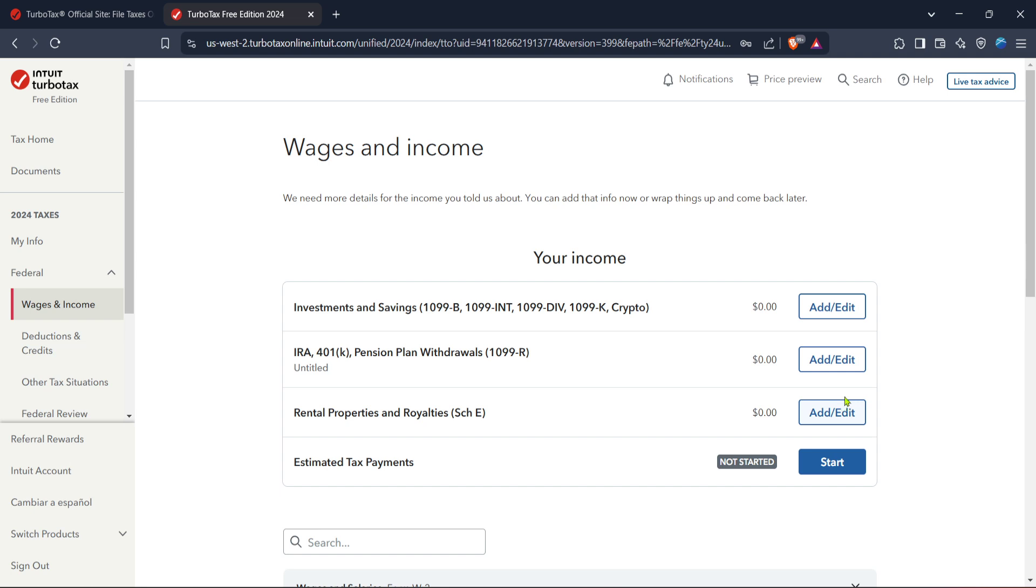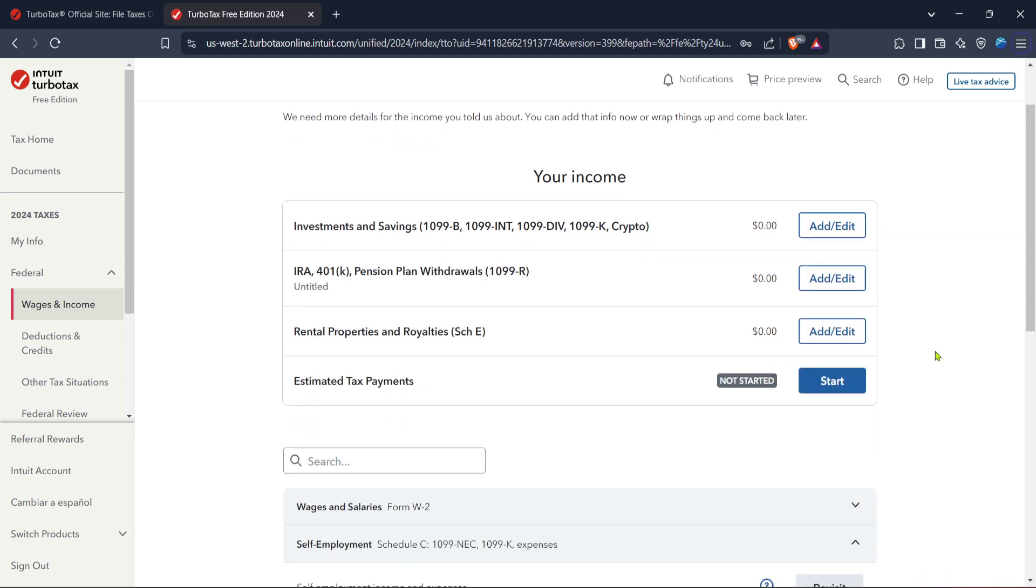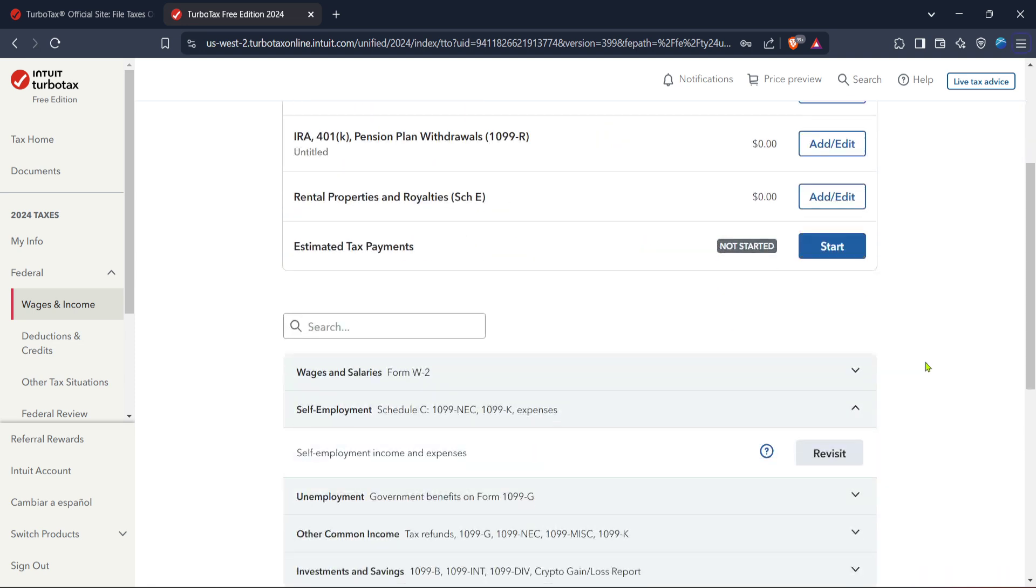That's all for today's tutorial. Remember, with a little practice and the right tools you'll be filing your 1099 taxes with confidence and ease. Thank you for joining us and happy filing.